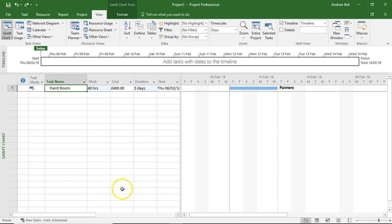Hello, it's Andrew Bell, AbelSim here. We're looking at Microsoft Project and the problems of work and duration.